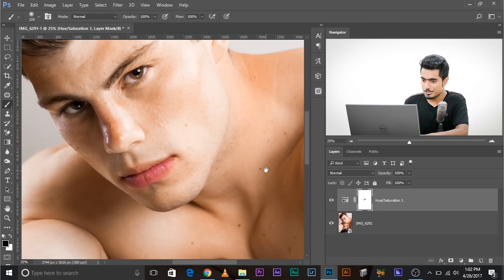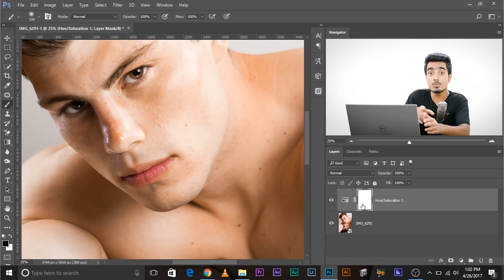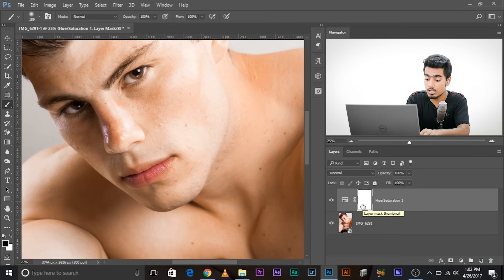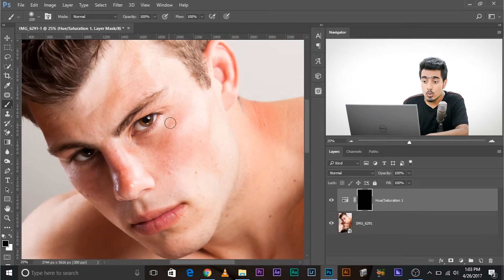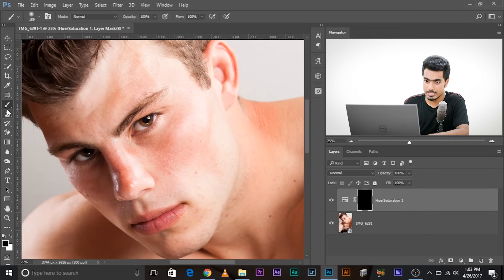Besides, if he was wearing something red or somewhere along the similar color, you could have painted that black also. Now here's one more thing. Also what you can do - you could have inverted the mask by pressing Ctrl or Command I, and then paint over only the red areas.